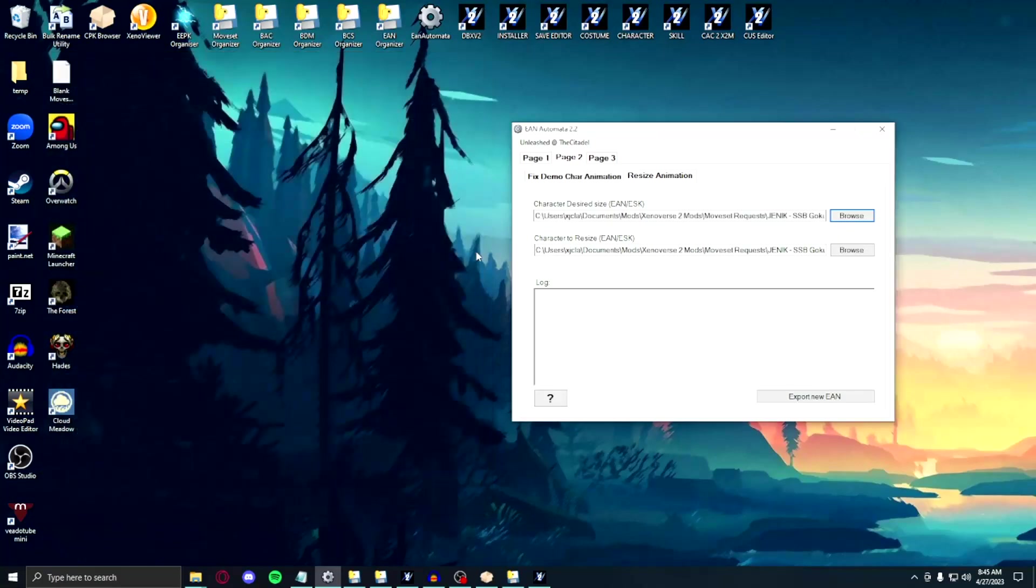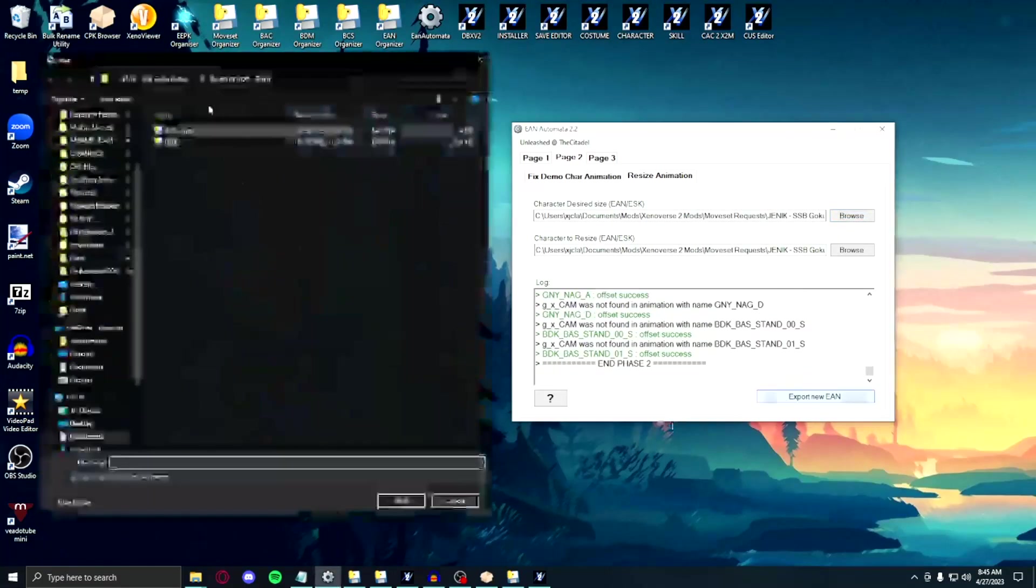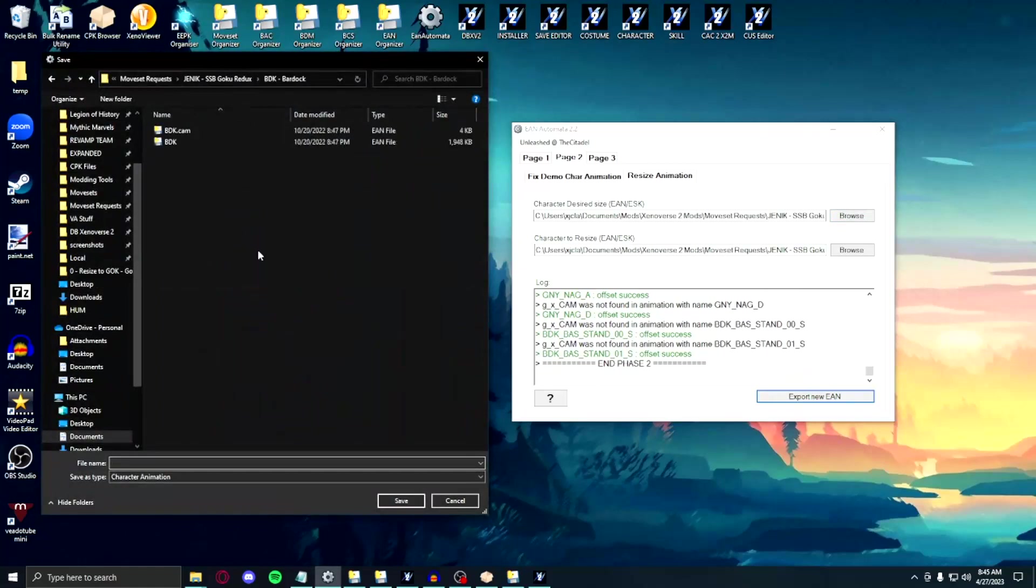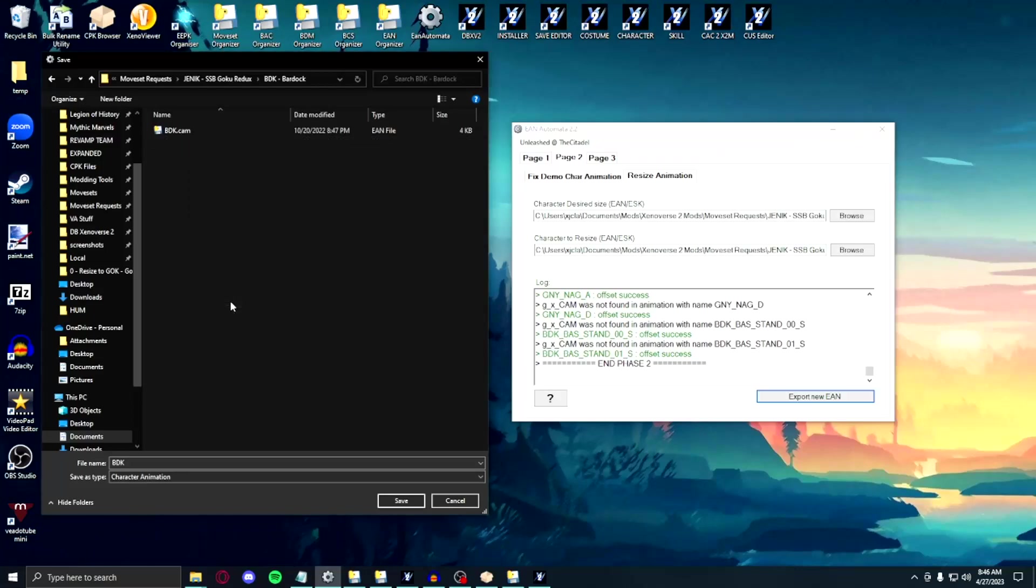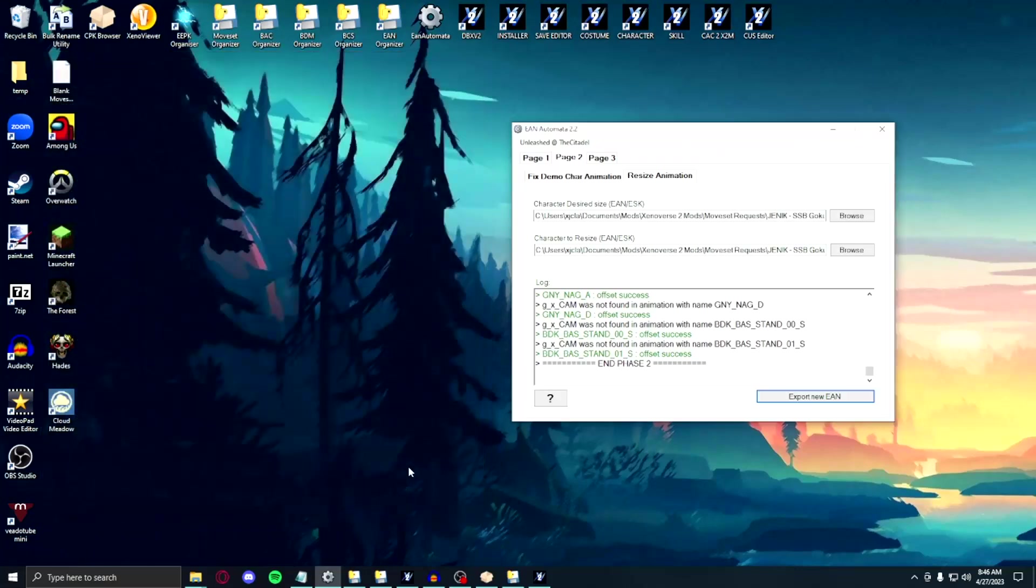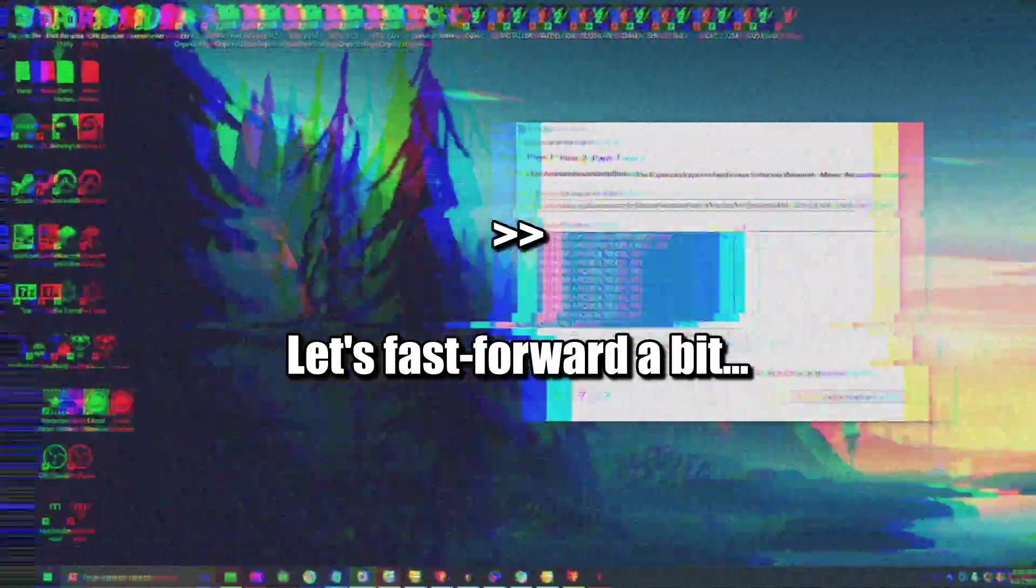Here's a way to make resizing go faster. When you're about to save your new resized animation in the folder, consider deleting the original animation file, and save the resized one as the new file but with the same original name. This will let the EAN automata read that there is nothing to overwrite on the original animation file, as you are creating a new one. Now that you have everything resized and ready, let's get to building the moveset.